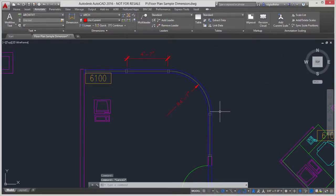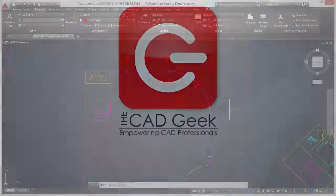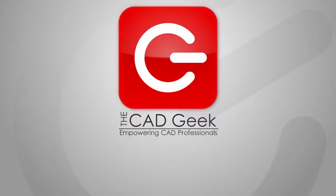So there you have it, just a very quick and easy tip for managing the appearance of your dimensions inside of AutoCAD. For the CAD Geek, I'm Donnie Gladfelter, thanks for watching.